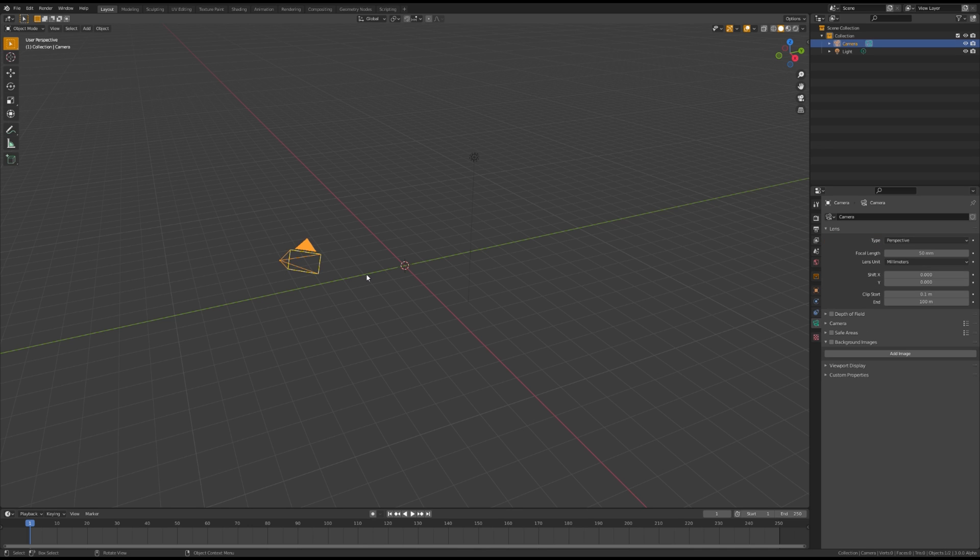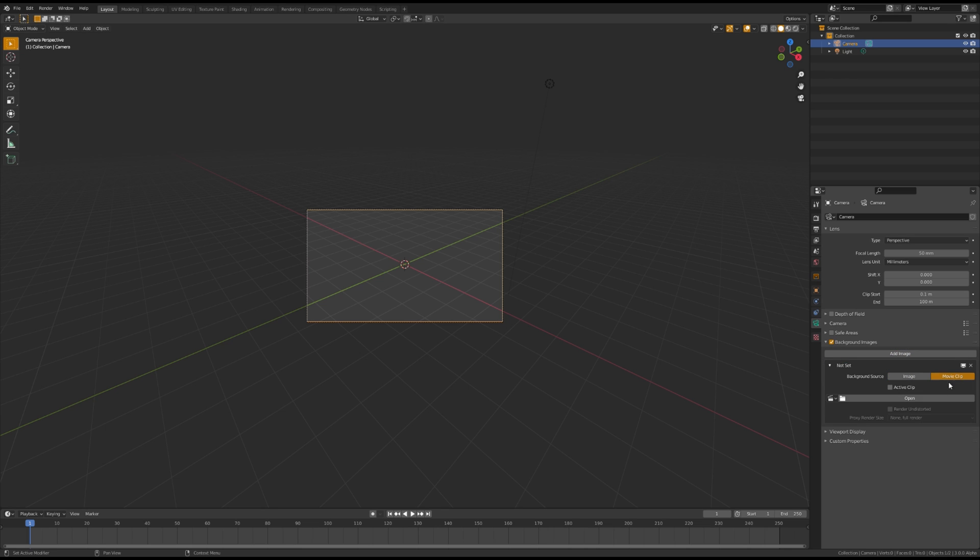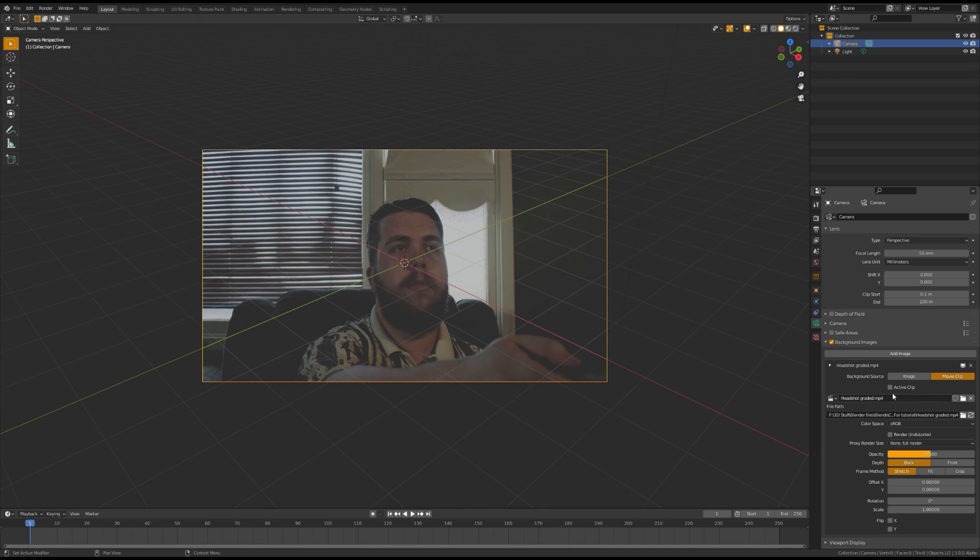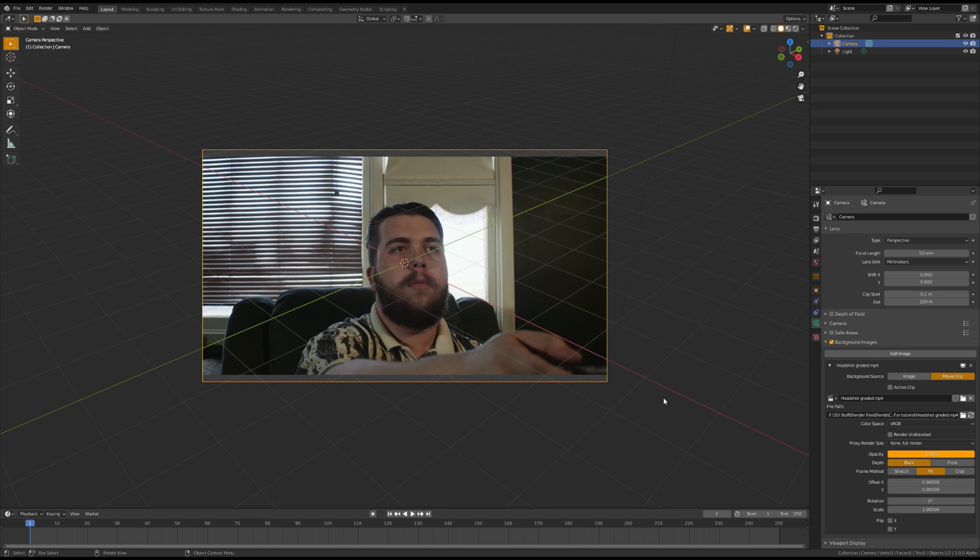First thing you want to do is click on your camera, hit zero on the numpad, open up the green camera drop-down, select background images, background source, movie clip, and then add your footage.